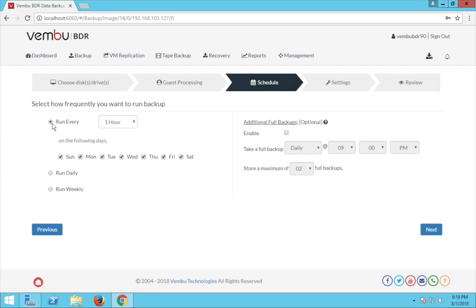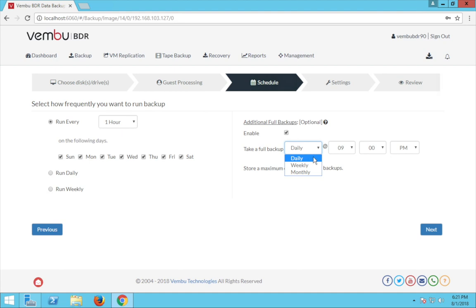In this screen you need to choose the backup schedule. You can configure either an hourly, daily, or weekly schedule based on your requirements. Once this is done you can also configure an additional full backup, which is optional. This additional full backup will let you take another full backup at regular intervals — you can choose a daily, weekly, or monthly schedule as per your needs. Now click next.